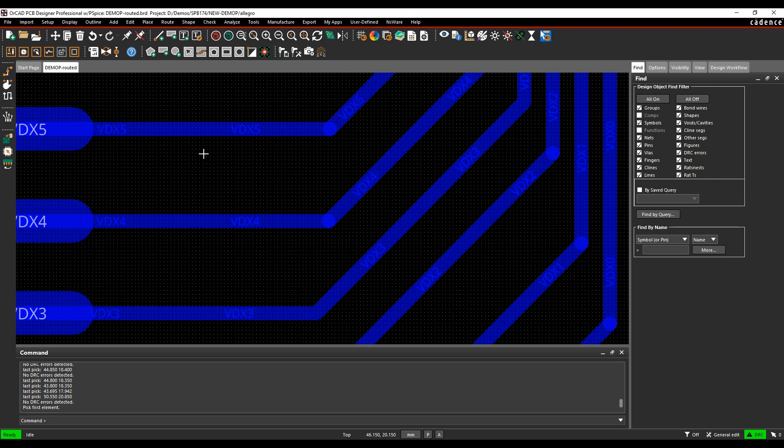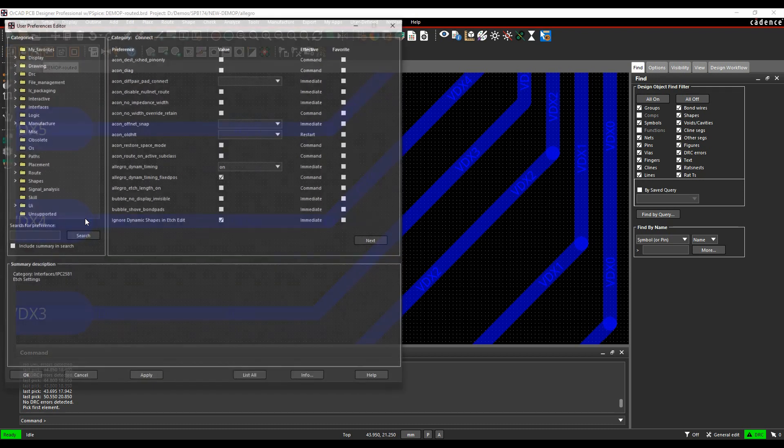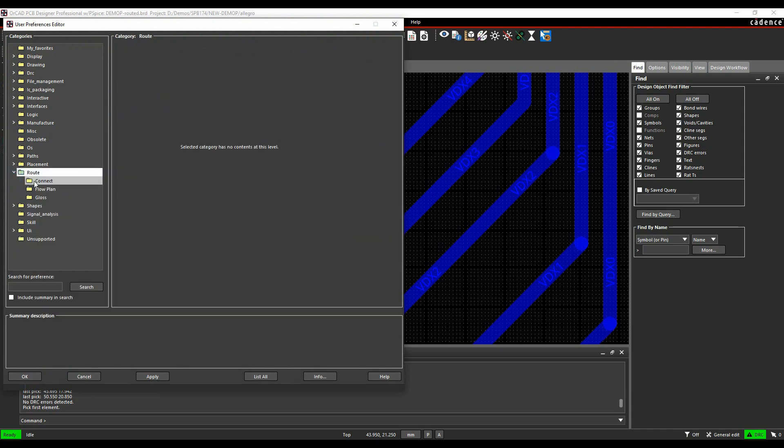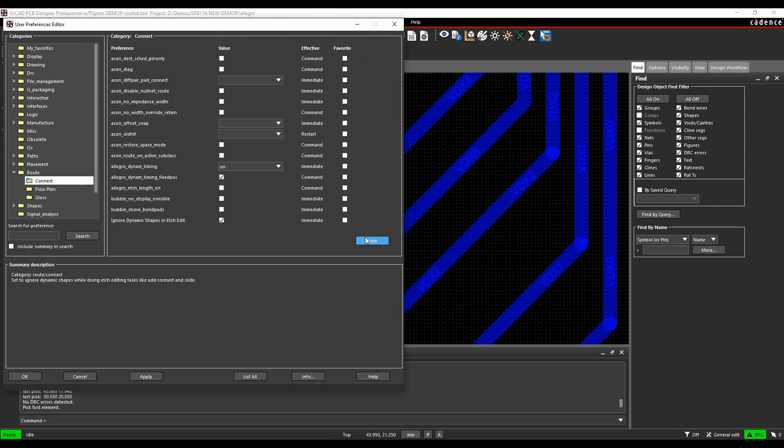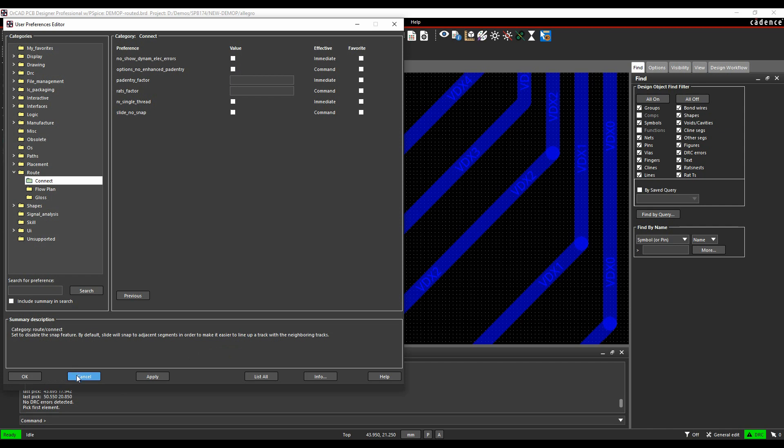If I did have that disabled, you can do that as a user preference. If you go to Setup and User Preferences, go to Route and Connect, and click on the Next button, there's one here, Options, No Enhanced Pad Entry. If you enable that, it's not enabled by default, so by default that is enabled when you're routing and sliding.